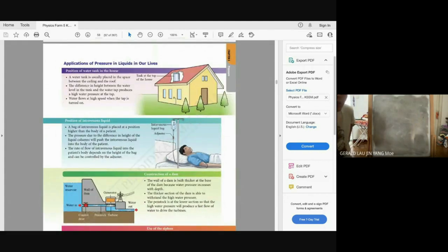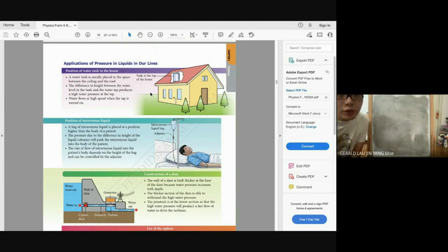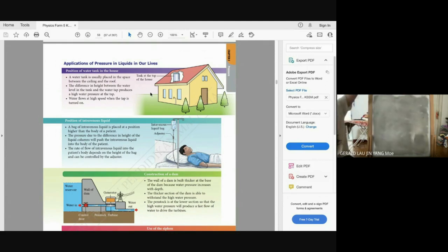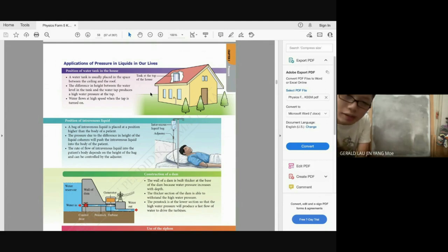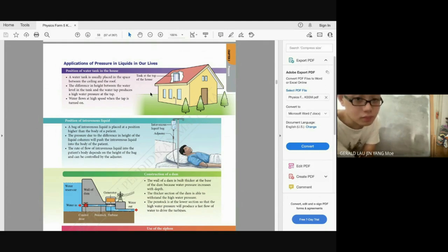First application: position of a water tank. A water tank is usually placed in the space between the ceiling and roof at a higher position, so the difference in height between the water level and the tap produces a higher water pressure — that's why water flows fast when you open the tap. Second: intravenous drip bags are placed higher than the patient's body to use the pressure difference to push liquid into the body. The flow rate depends on the height of the bag and can be controlled by the adjuster.